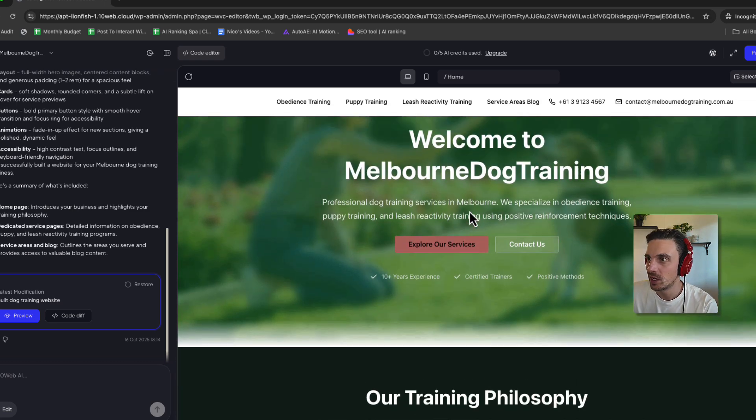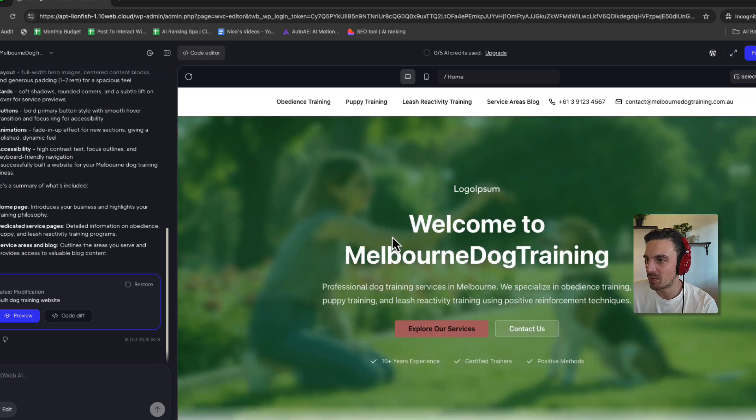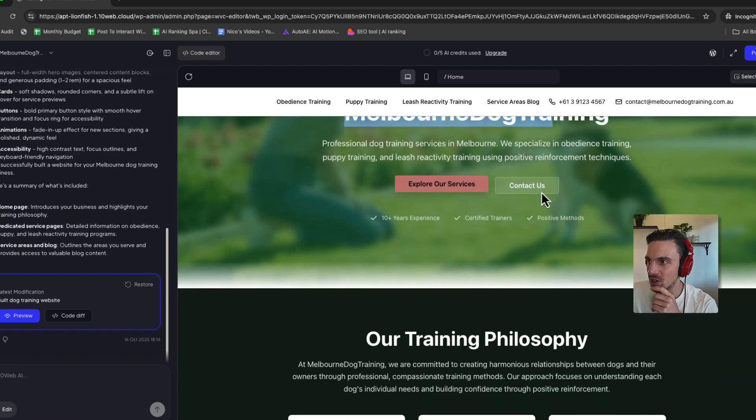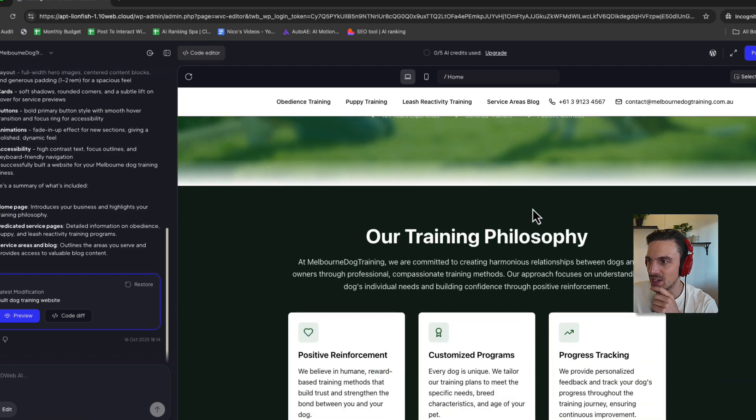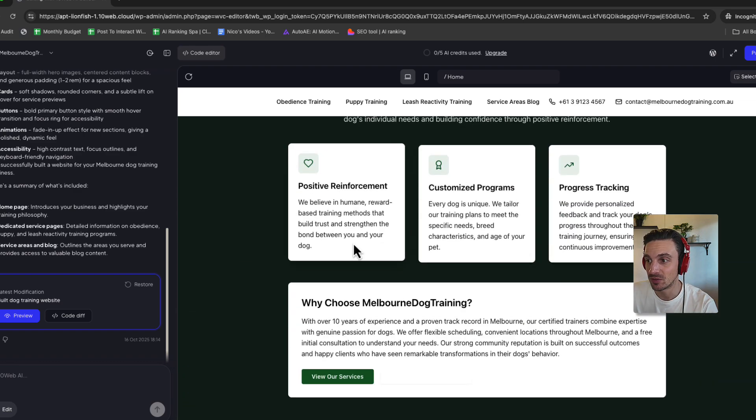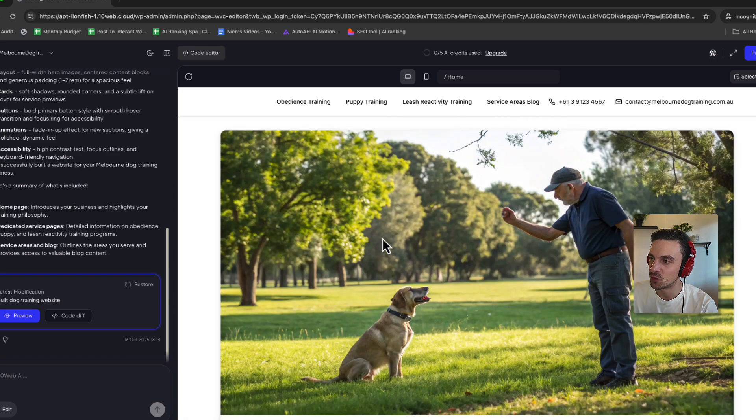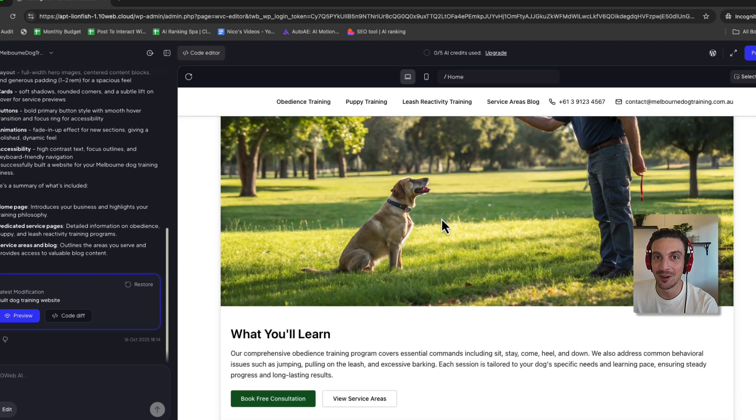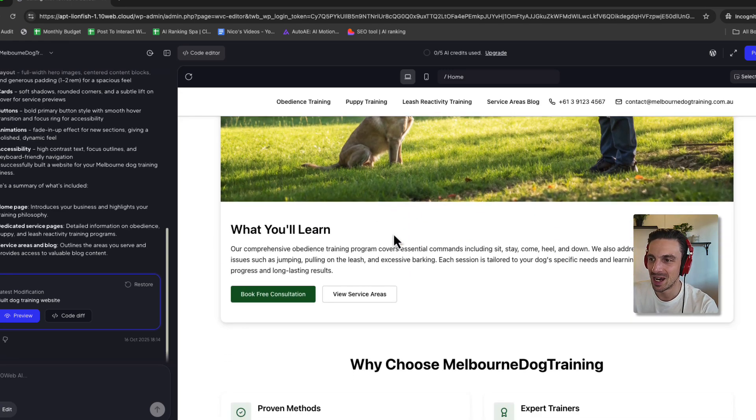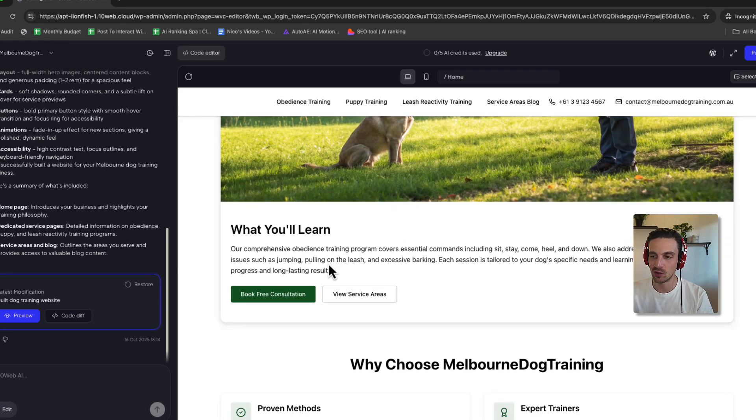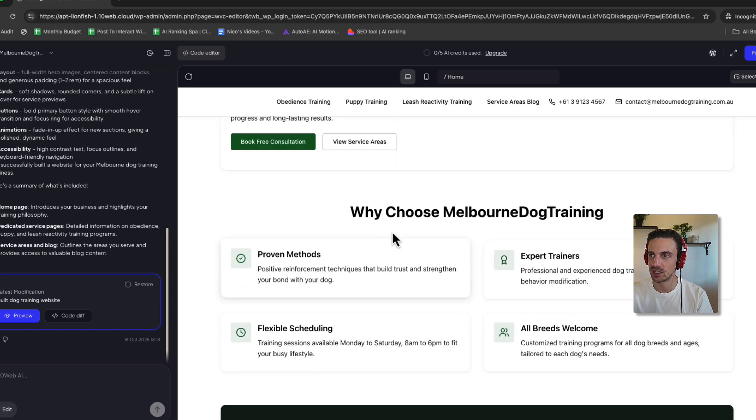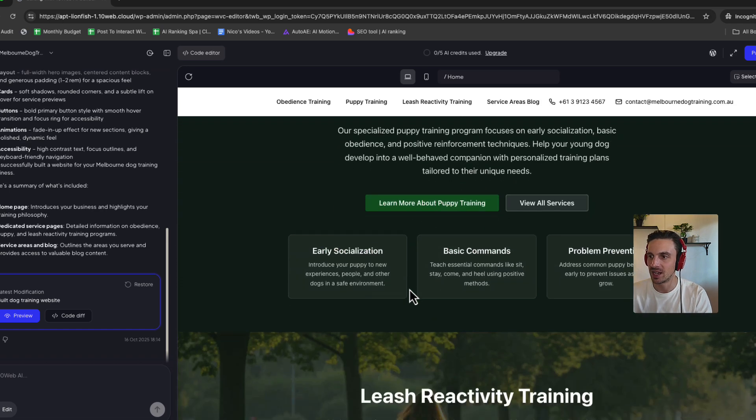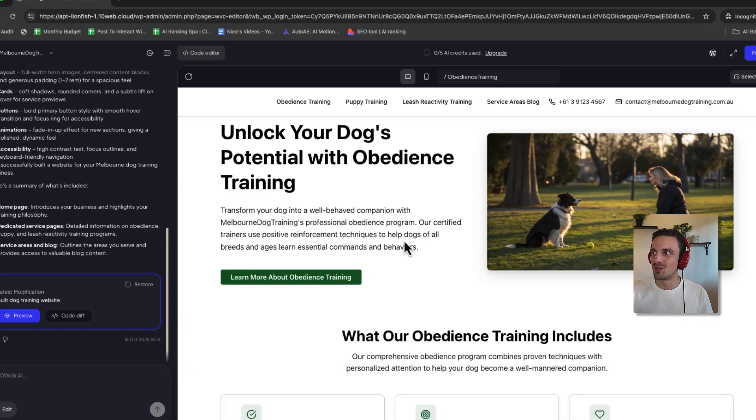Let's take a look. Nice welcome page. Welcome to Melbourne dog training. Explore our services, contact us today. Our philosophy, why choose us, obedience training. Pretty good AI generated images, if I gotta admit. Book a free consultation, nice little call to actions. Why choose us, ready to start training, get started now. Pretty overall great website.